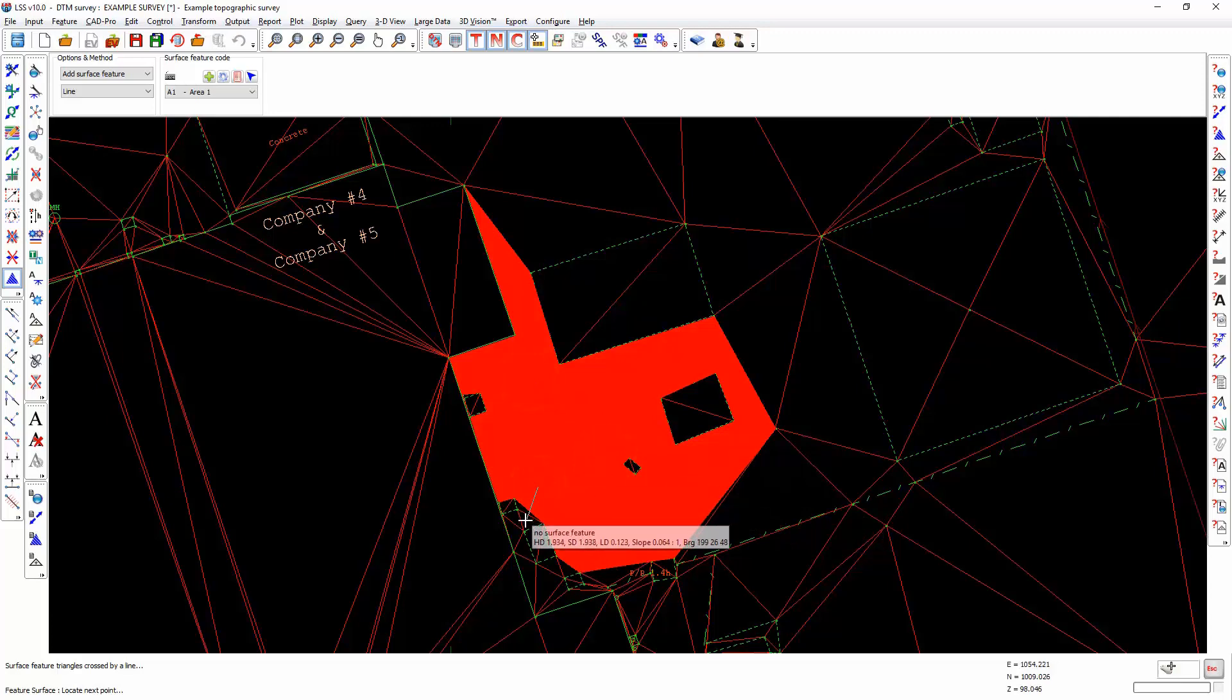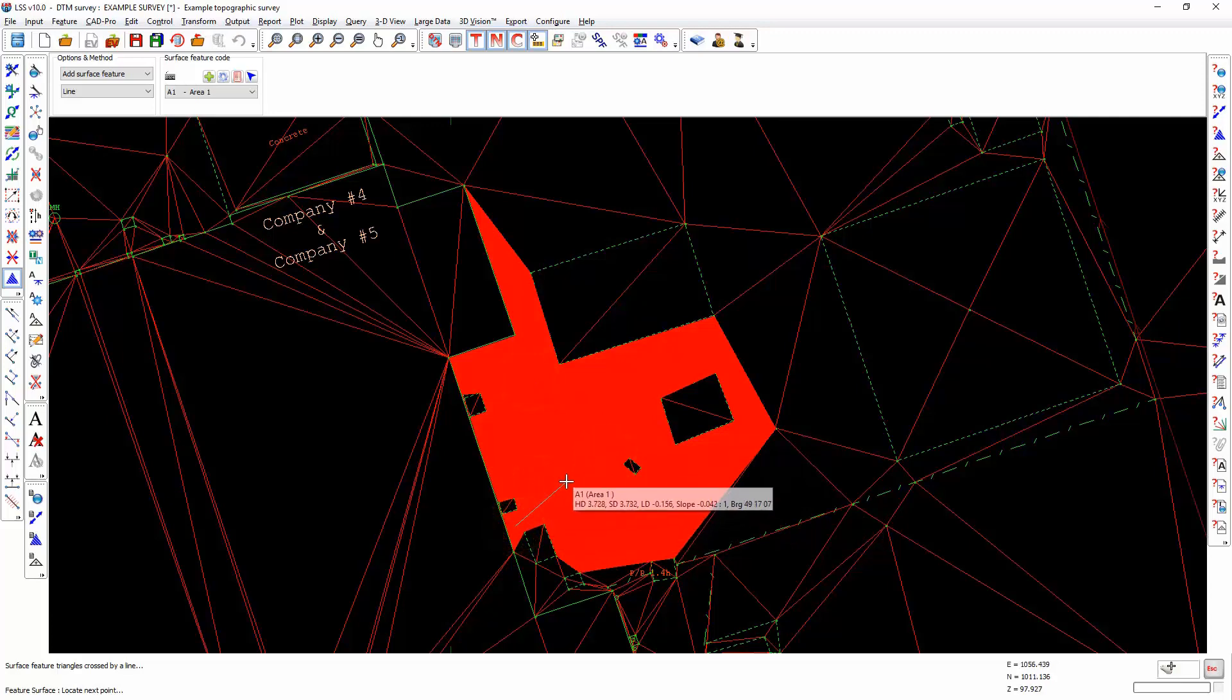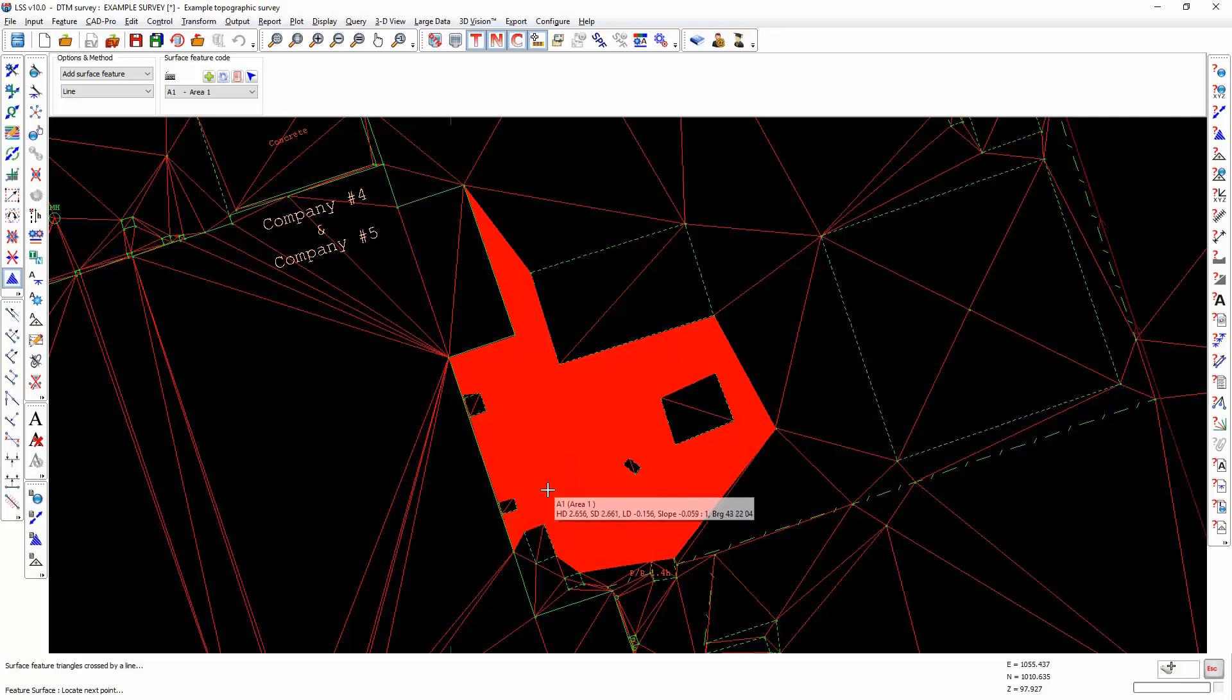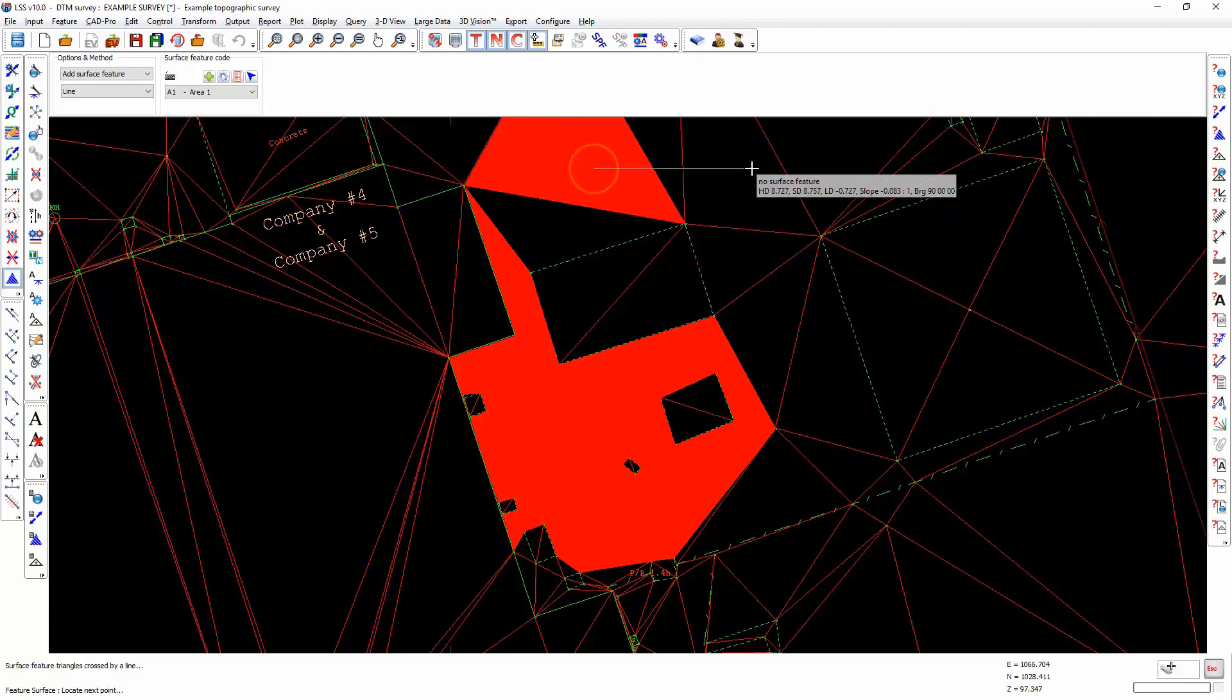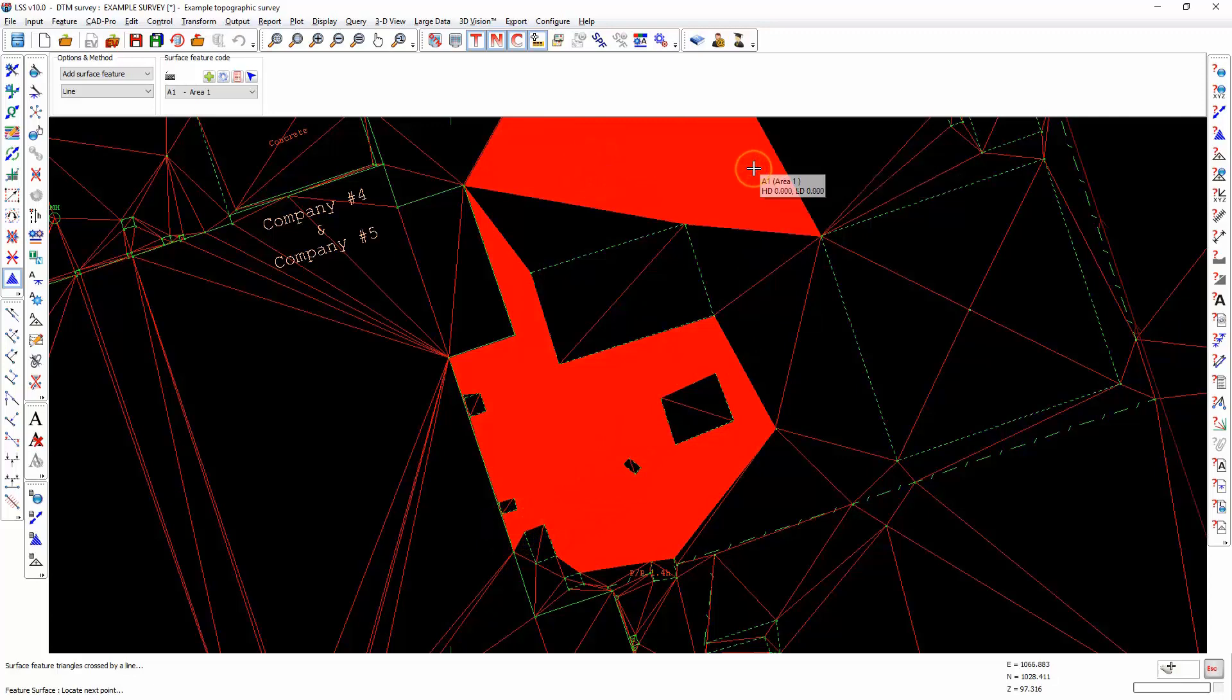You need to bear in mind that there is no undo within this command, so it is always worthwhile saving the survey before you start doing this kind of editing. If you wish to free the cursor, you can just click in the same triangle again and that will allow you to start again somewhere else.